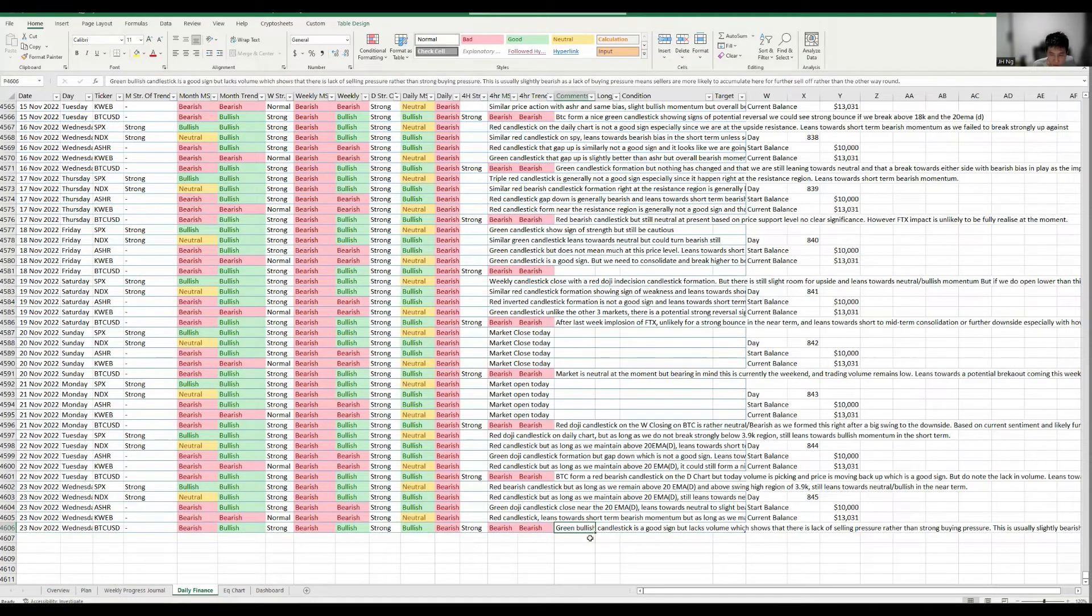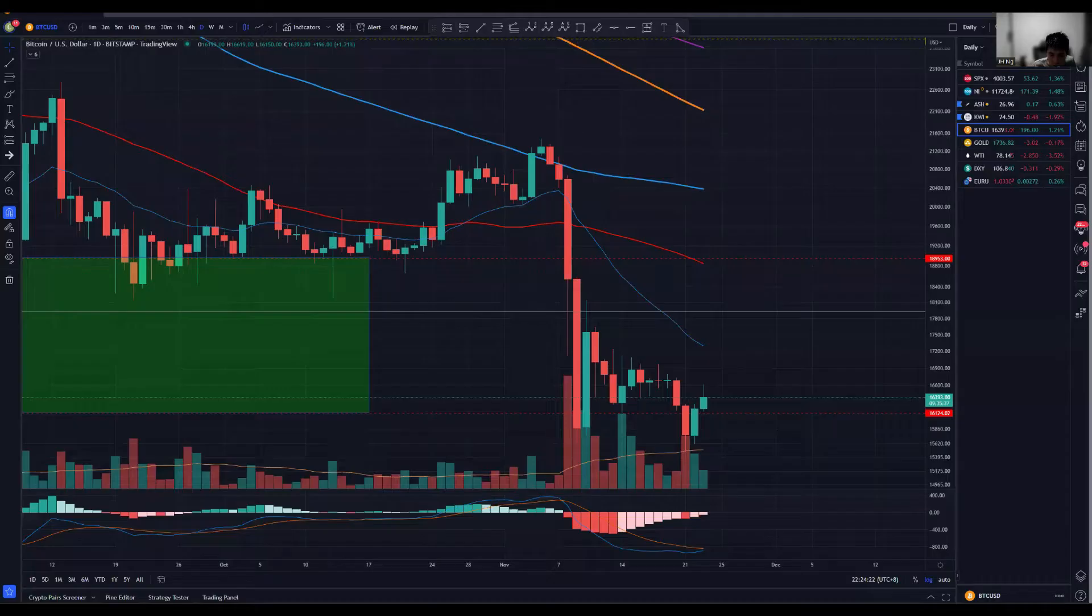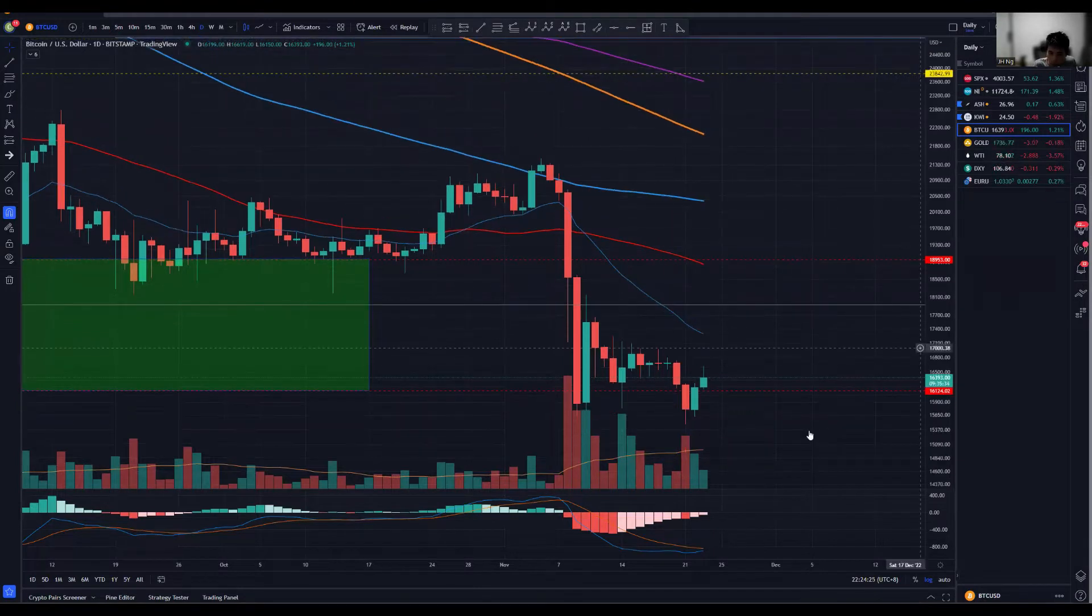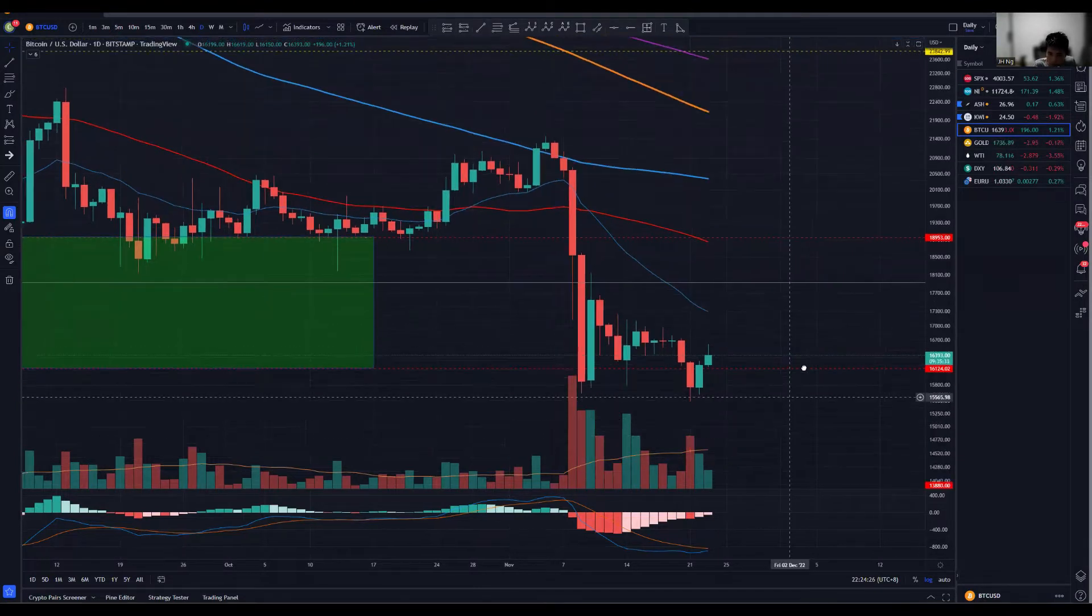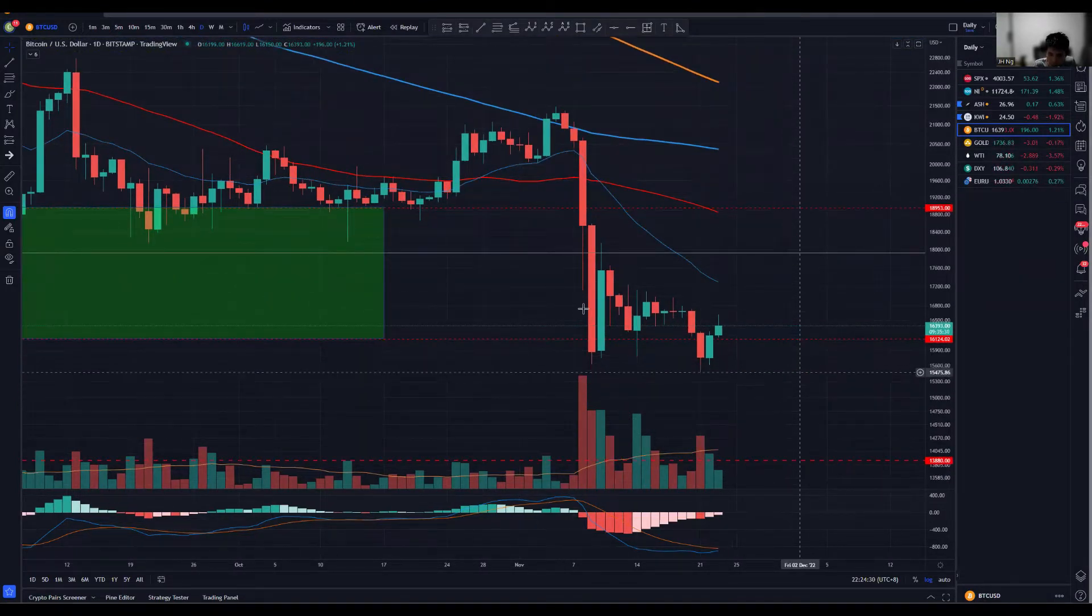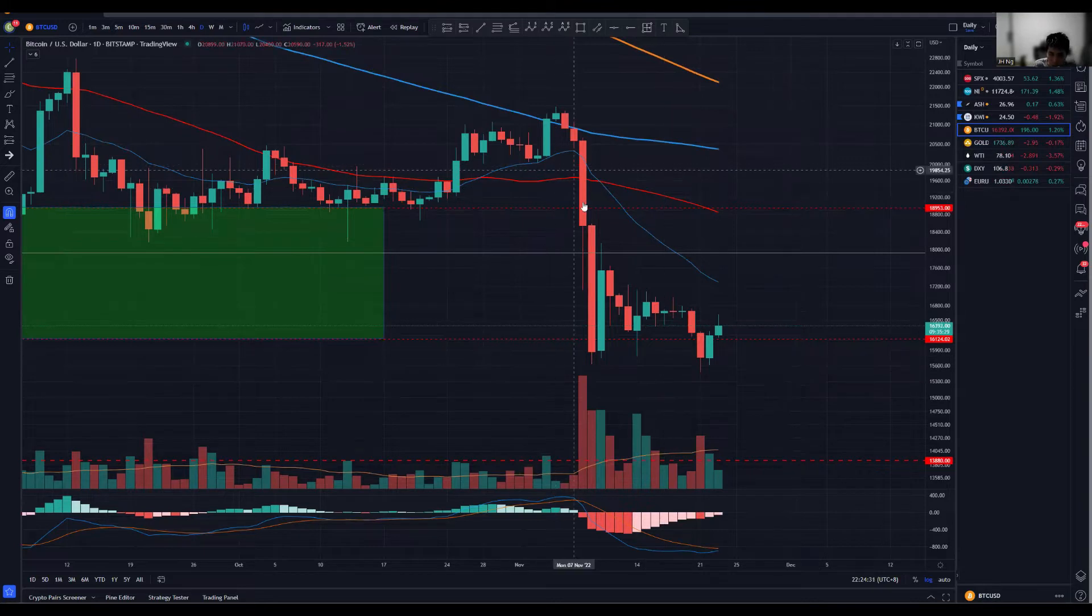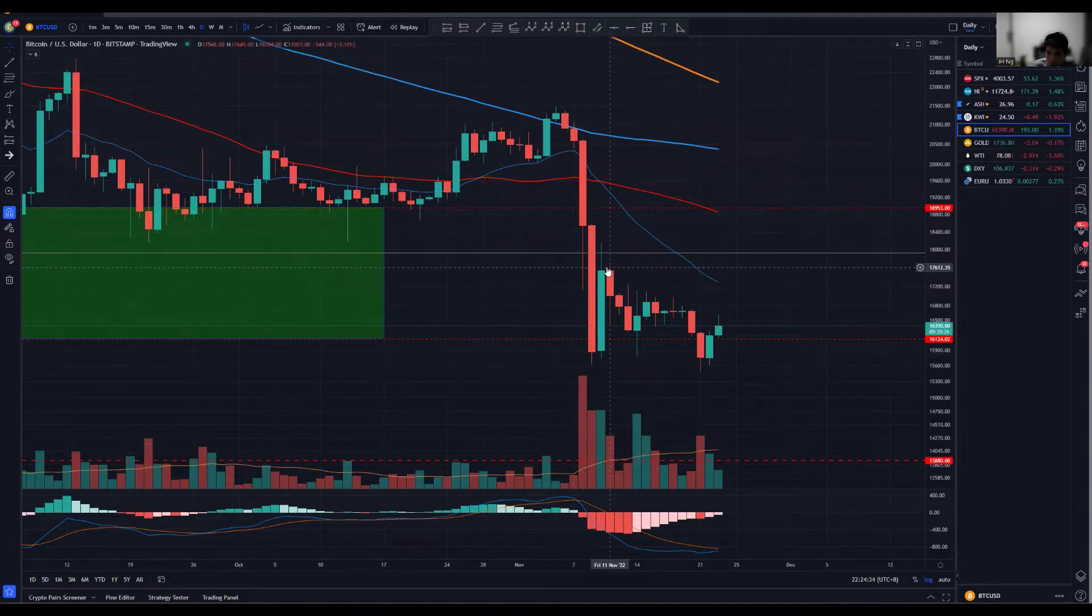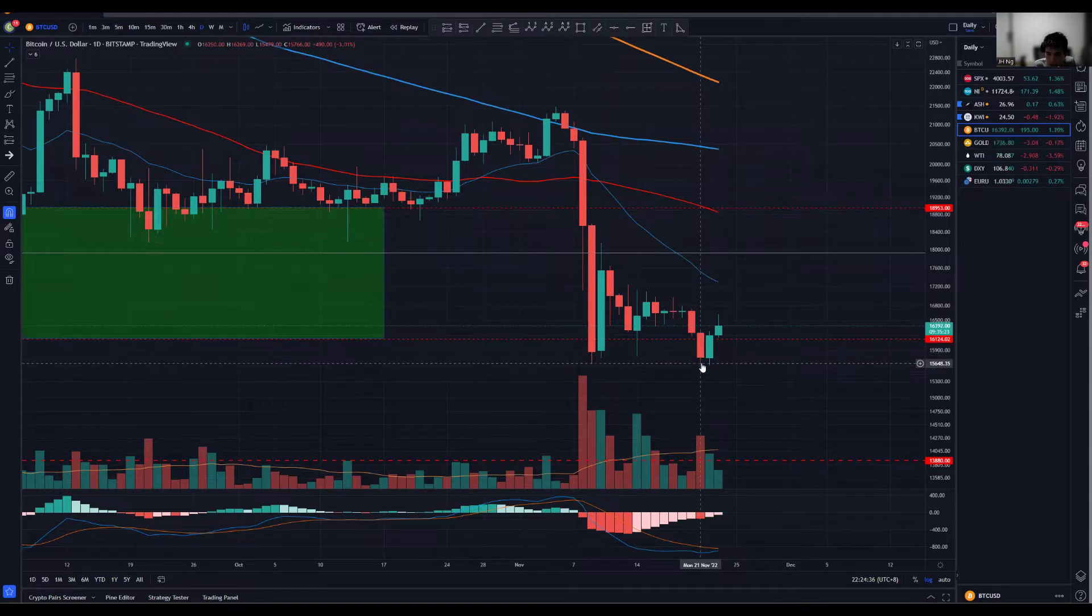And then finally for Bitcoin itself, we did see a very nice green bullish candlestick, but bearing in mind volume is still not picking up. And that's definitely expected of things. I would say that it's definitely a lack of a selling pressure itself, but generally you see a strong selling pressure, a decent bounce, followed by say a decent attempt of a break.